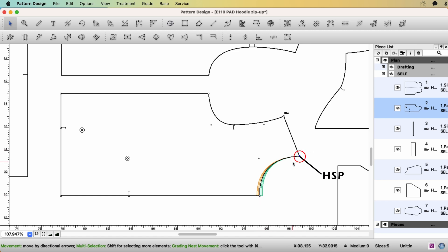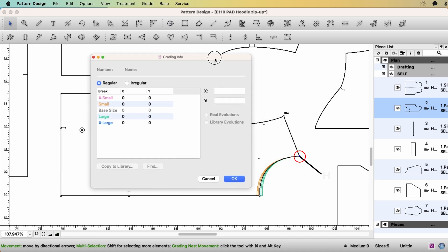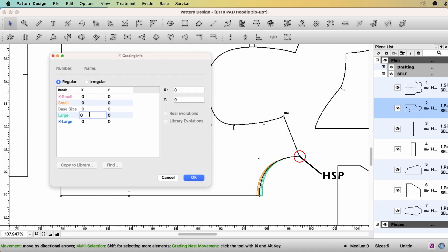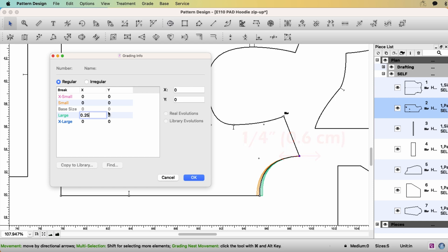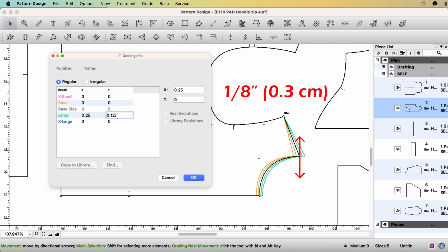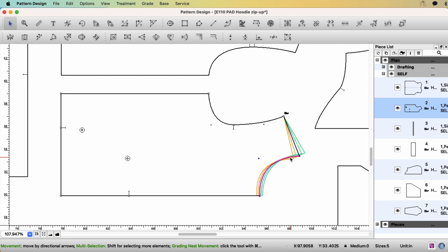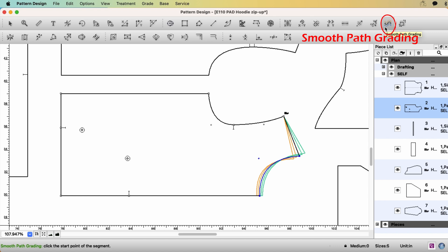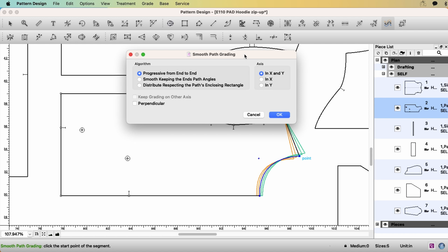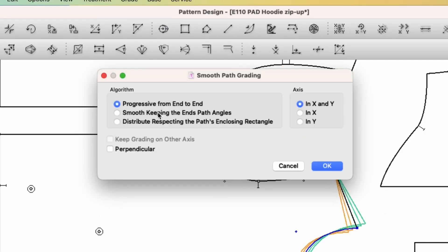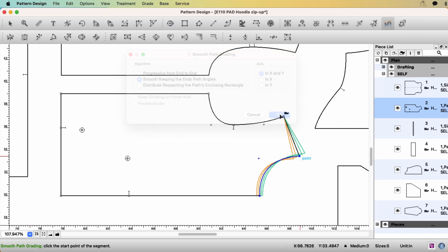Okay, select high shoulder point. Ctrl-J. So for the high shoulder point, I'm going to go up quarter of an inch on x-axis. And for the neck width, one eighth of an inch on y-axis. Then my neck width from high shoulder point to the other high shoulder point will be growing by quarter of an inch. Select the neck line. Select the tool, Smooth Path Grading. Click one of the end point. I'm going to make this grading smooth. You have three options. The first one progressive from end to end is mostly OK, but this is very curved line. So I want to try the second one. Smooth keeping the end path angle. Yeah, nothing changed. OK.